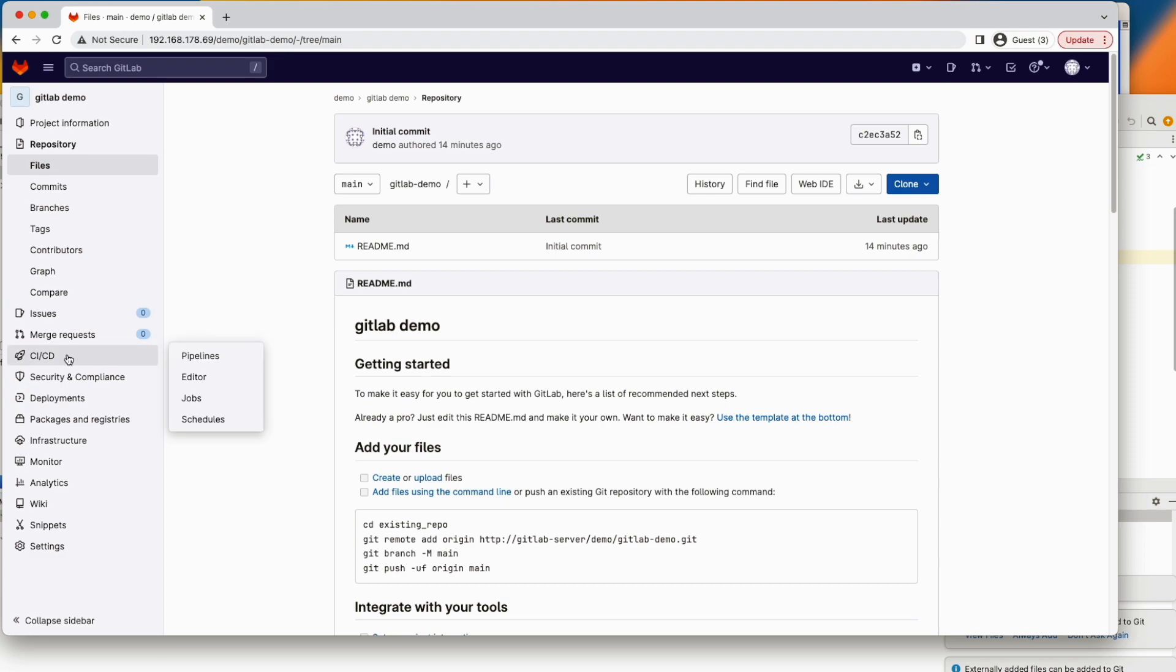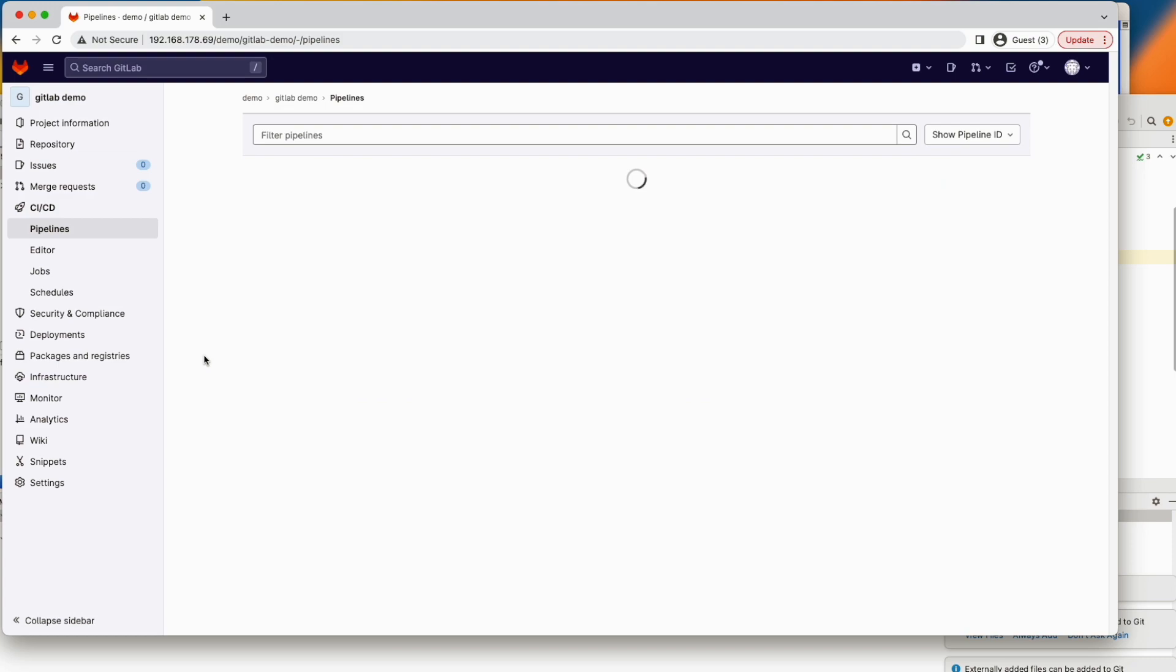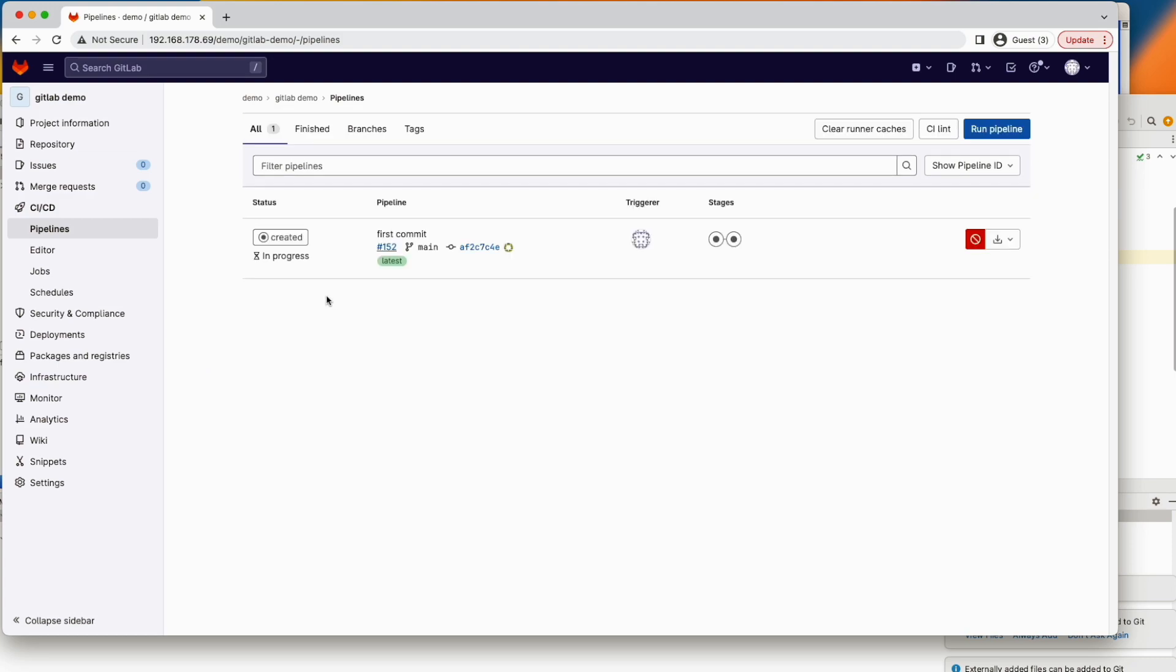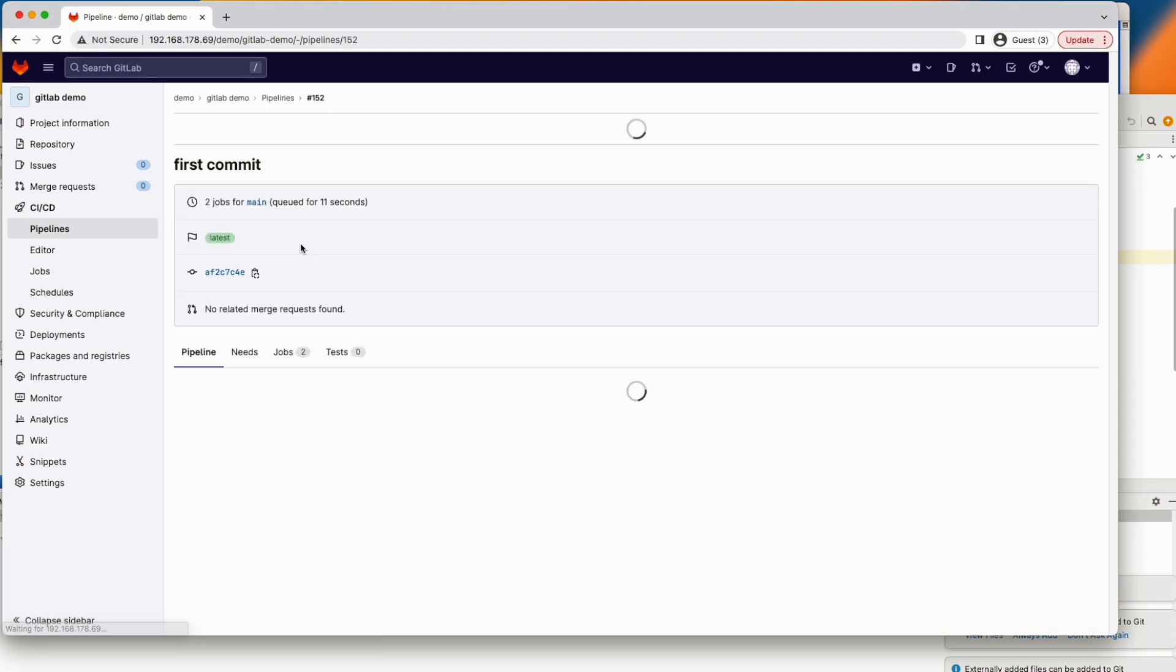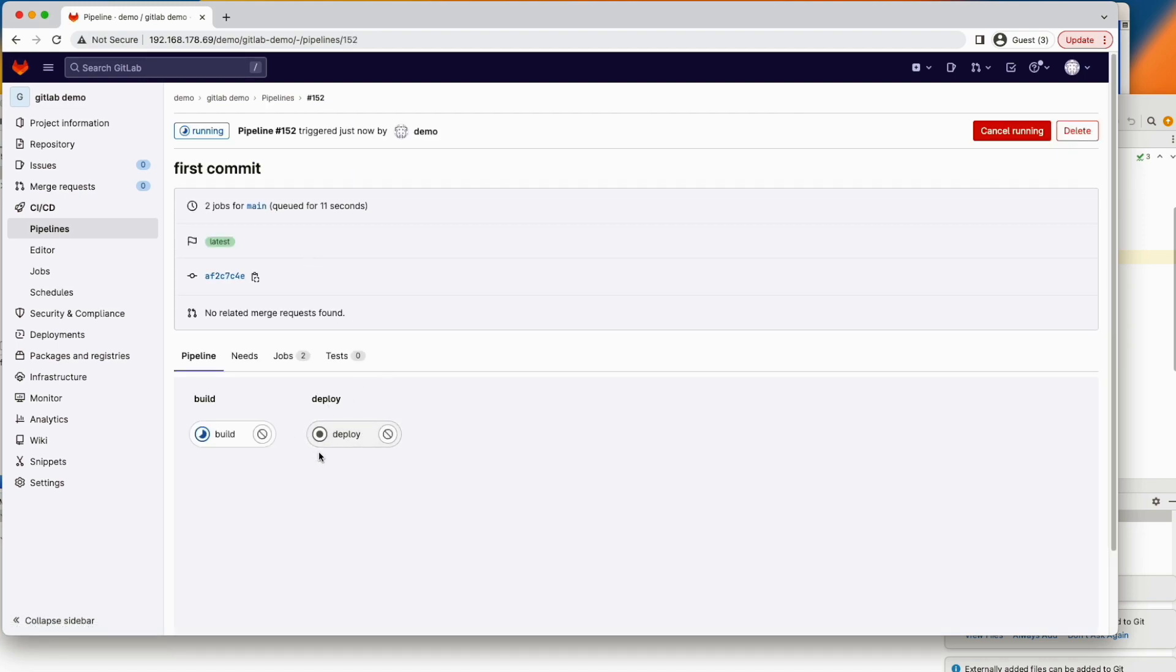So as already said, the pipeline should be run automatically once this file dot GitLab CI YAML file is detected by GitLab. And you see, yes, so job has been created, but not yet running. The job will be delegated to the runner, to the Ubuntu server as defined here. And you see it is running. Maybe there is an error. But let's see, you can click here. And you see, we have two steps according to this file.